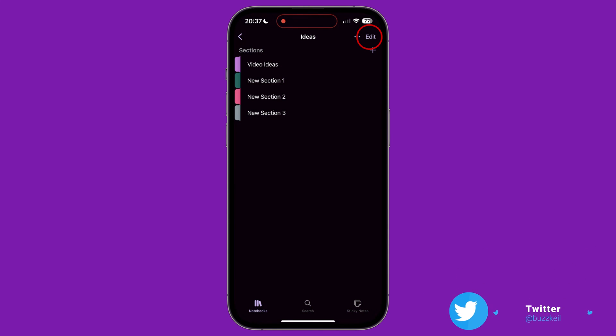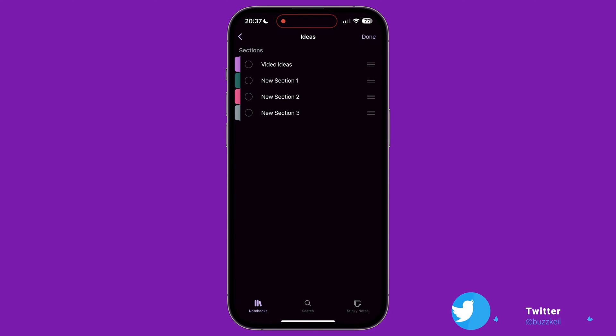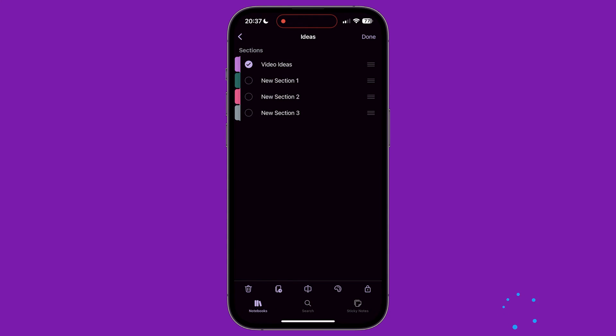Finally, in the top right corner of the screen is the edit button, which performs the same function as long pressing on a section that we discussed earlier in this section of the tutorial. Tap on a section to open it up.